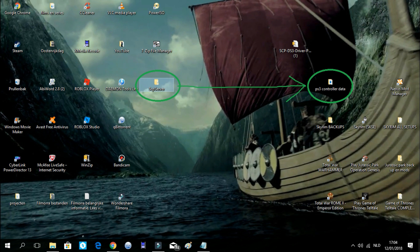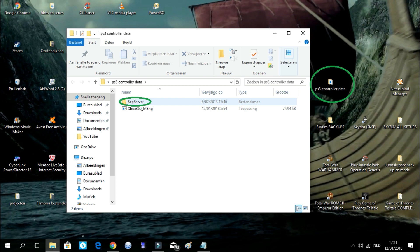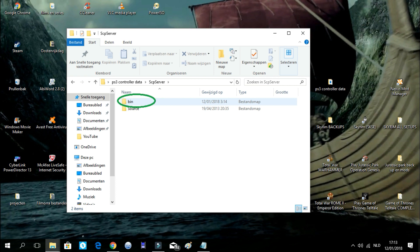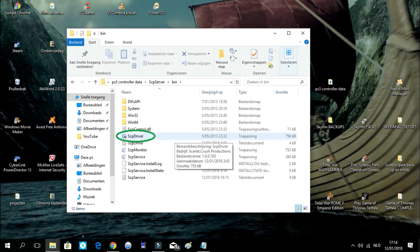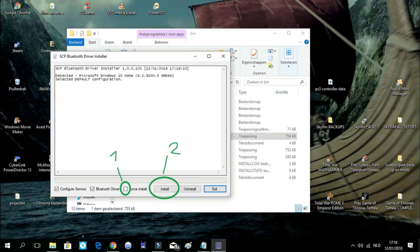Open it up and double-click on the SCP-server. Now double-click on the bin folder and now run this, SCP-driver. Here we will install it. First you click on force install and then on install.